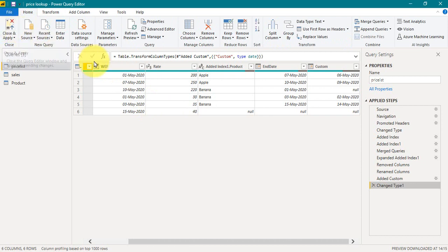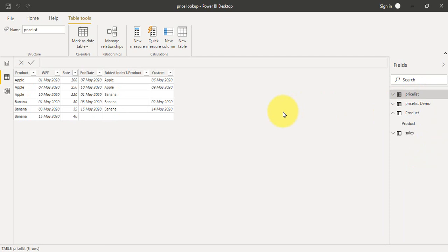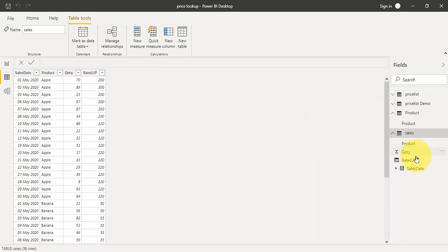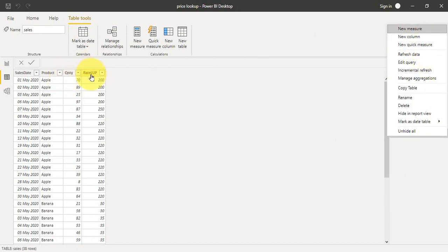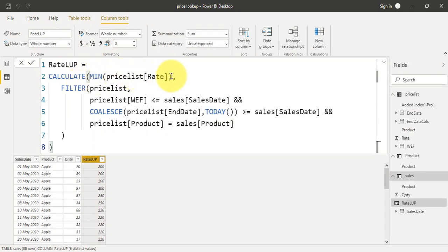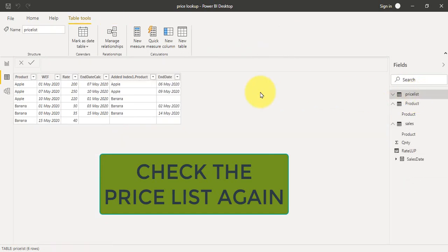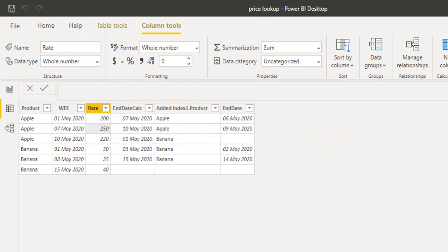Click Home, then Close and Apply to go back to Power BI Desktop. Here we have the sales table with sales, product, and quantity, and the price list we just prepared in Power Query Editor. I've written a DAX formula by adding a new column. Using the ellipsis icon and New Column, I wrote a CALCULATE function taking the minimum of price list rate with filters applied.